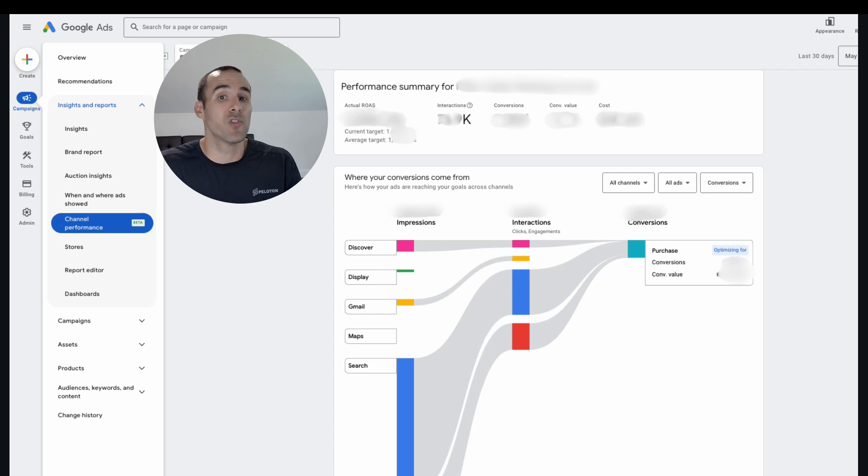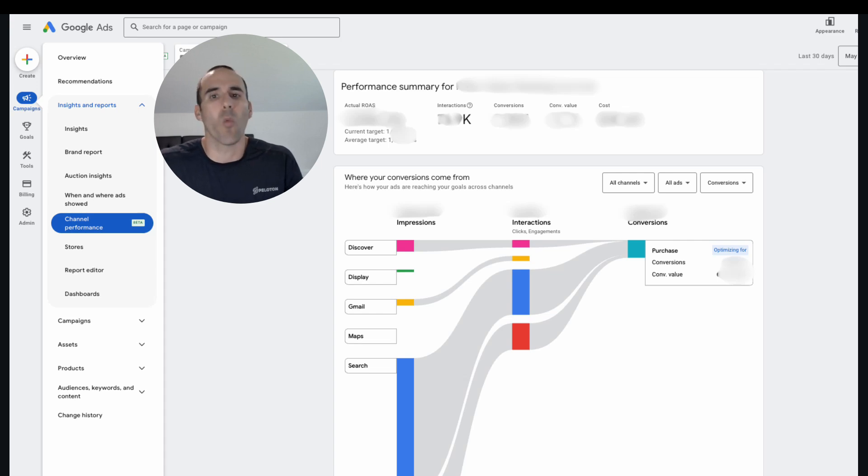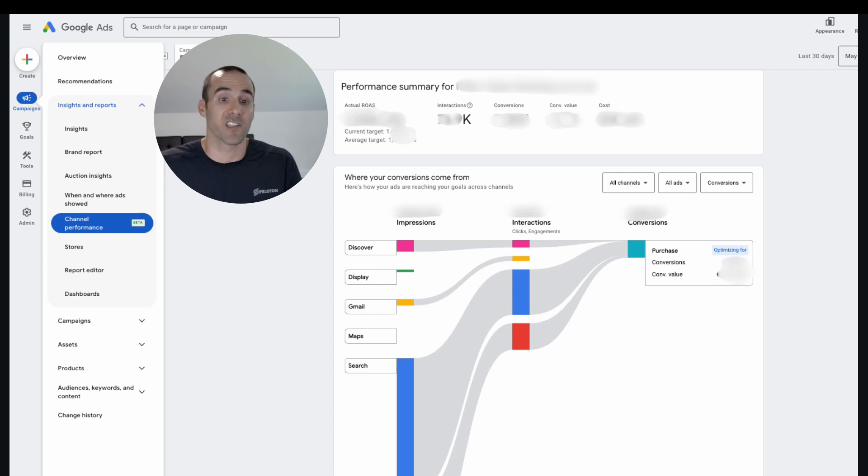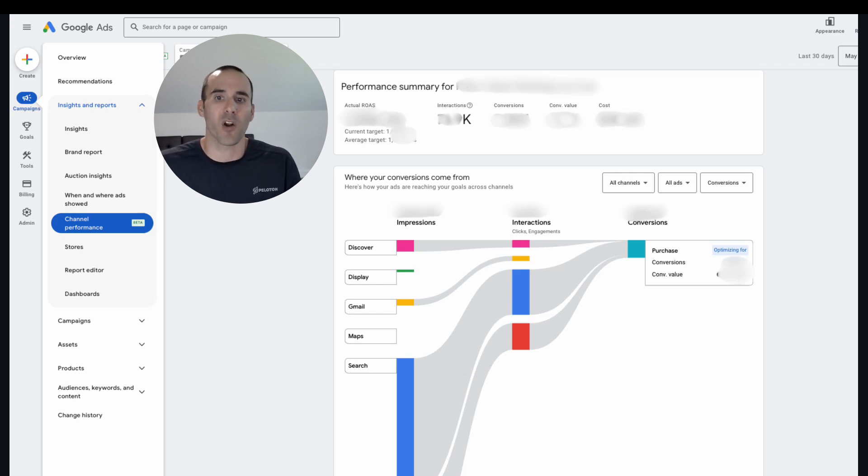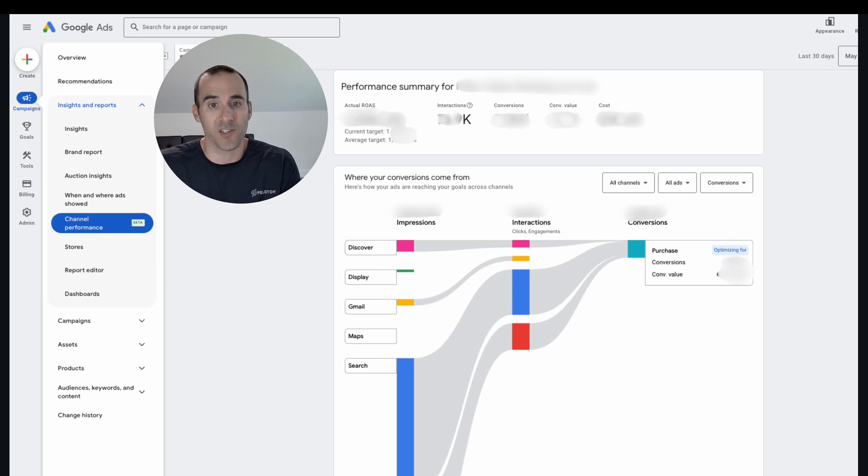I would say that if you don't have a target return on ad spend or a target CPA set, maybe you're in the first few weeks of running a campaign and you don't want to have a target CPA or target ROAS set, you might see some results where Discover, Display, Gmail, Maps are showing a higher number of impressions than if you would actually input one of those performance targets.